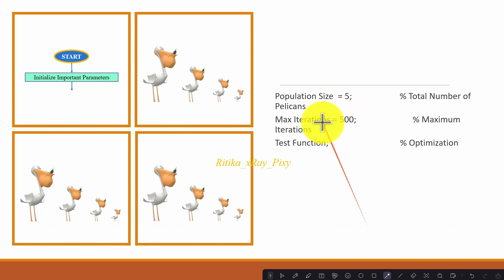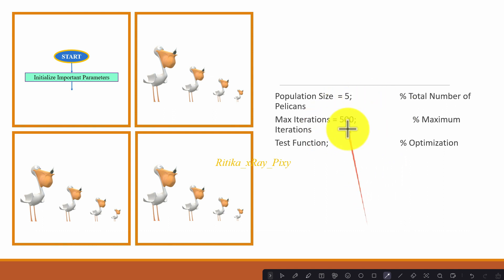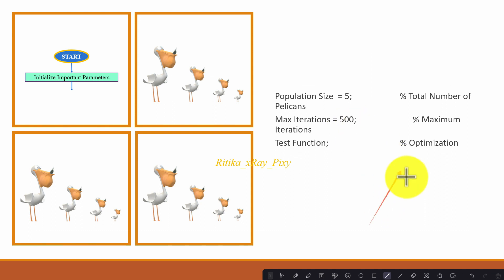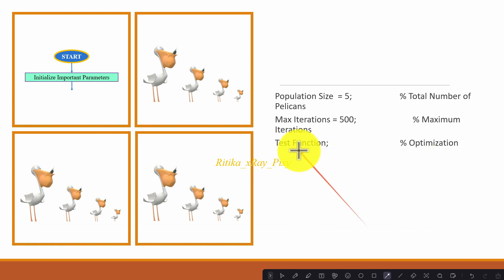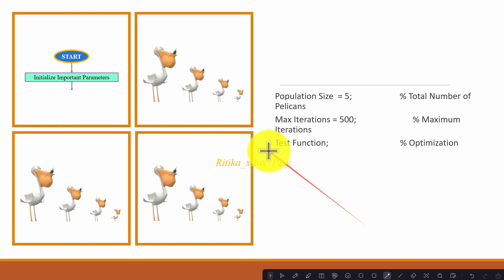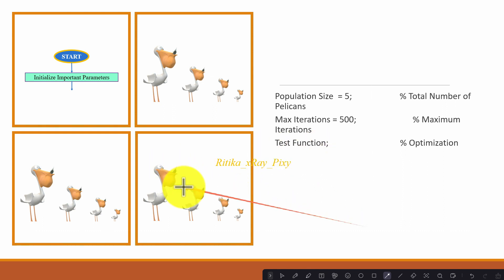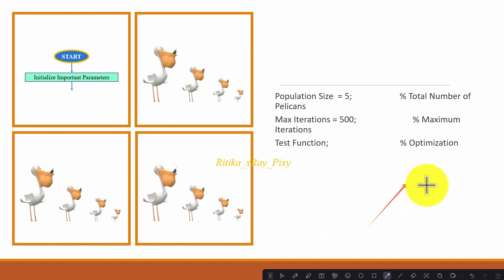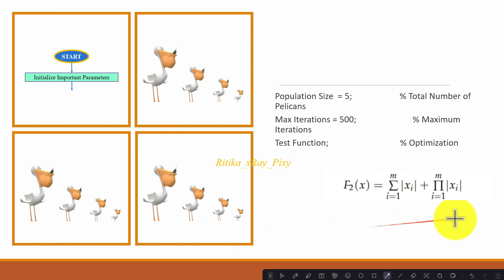Next we have the maximum number of iterations, that is how many times the loop will repeat, and after that it will display the best solution. We also have the test function, which is the fitness function we will use here to evaluate the agents' performance in the search space.